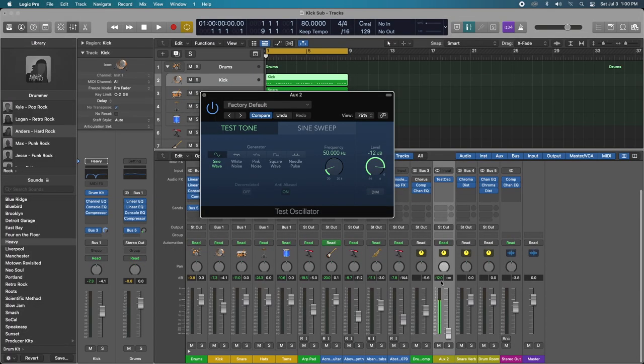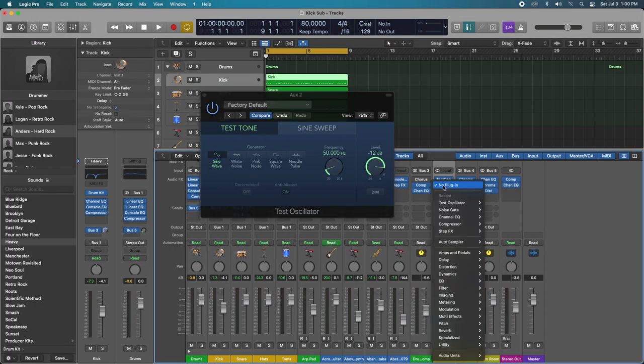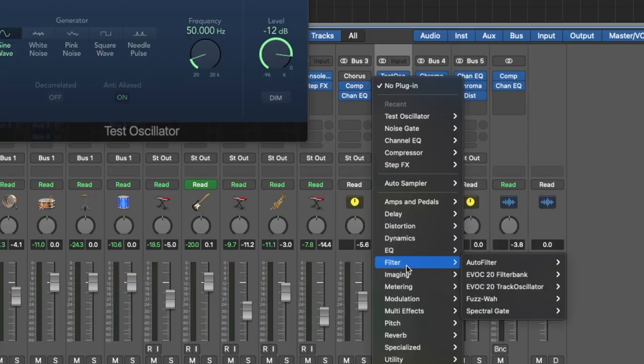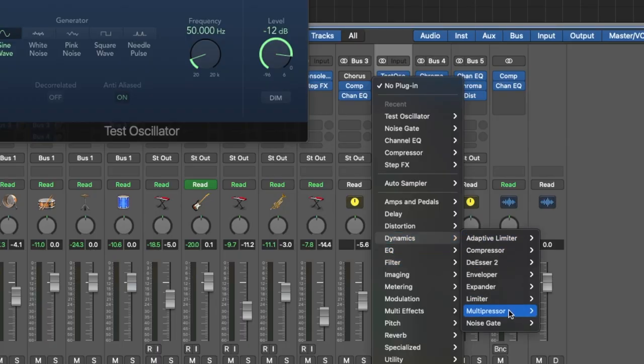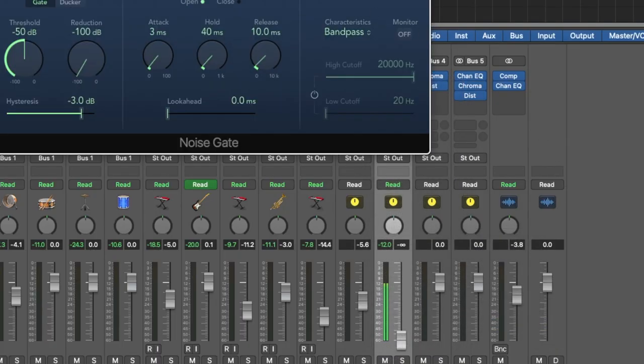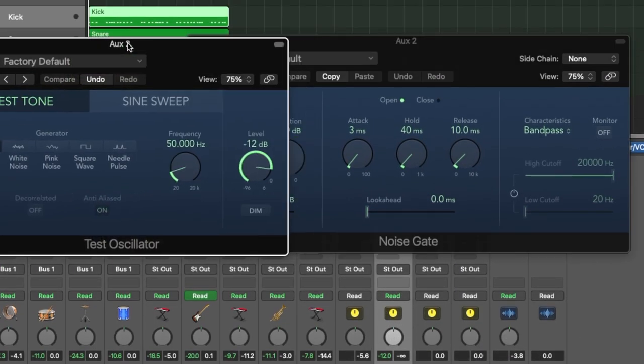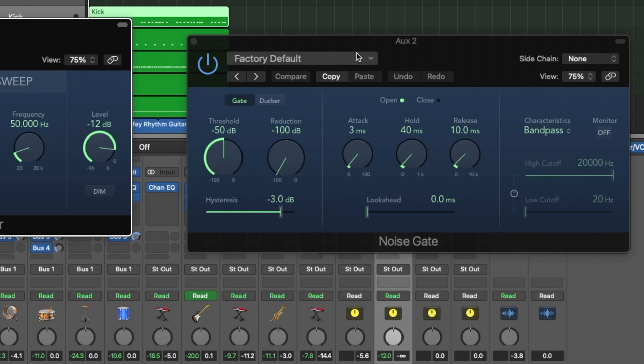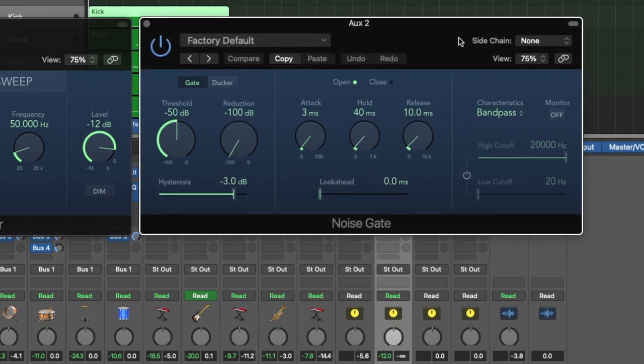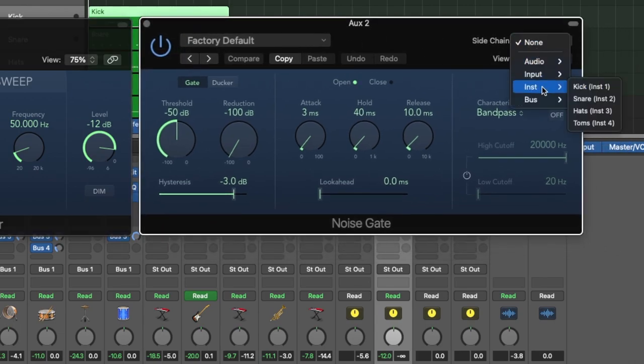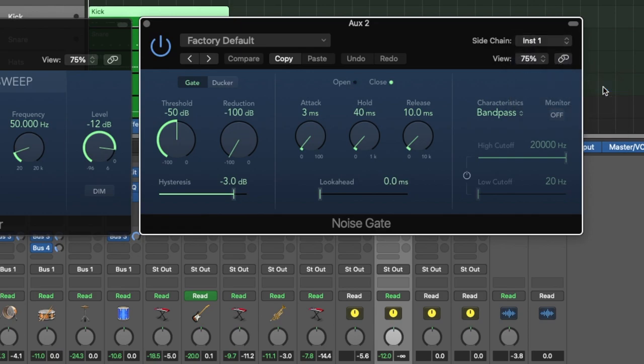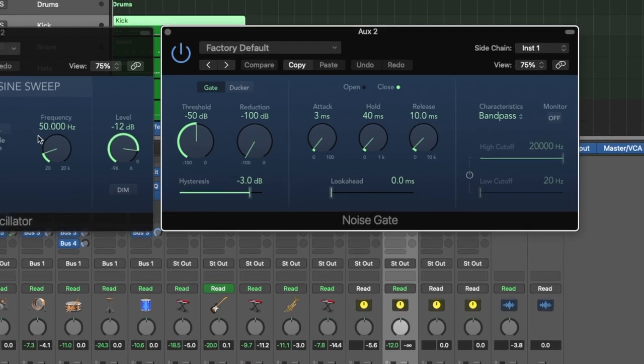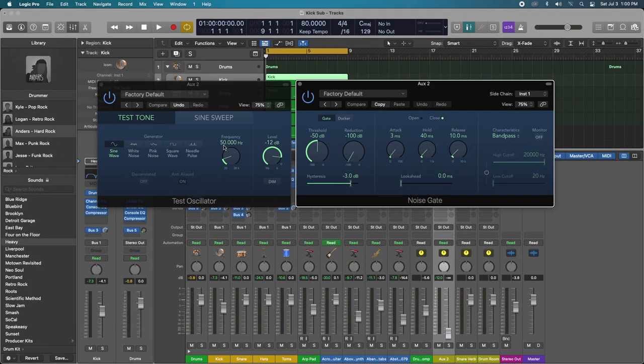We're going to add a noise gate to eliminate that, and we're going to make sure we side chain the noise gate to our kick. So every time the kick hits, it opens up the gate ever so slightly, allowing that little 50 hertz frequency to pass through. And that's what we're going to blend that sub bass into the kick with.